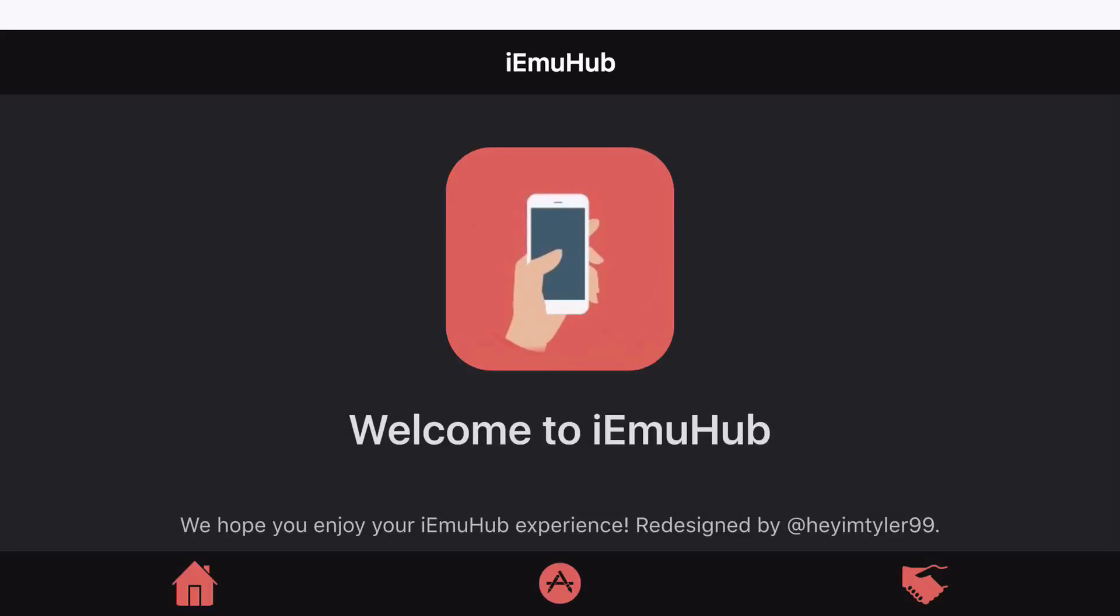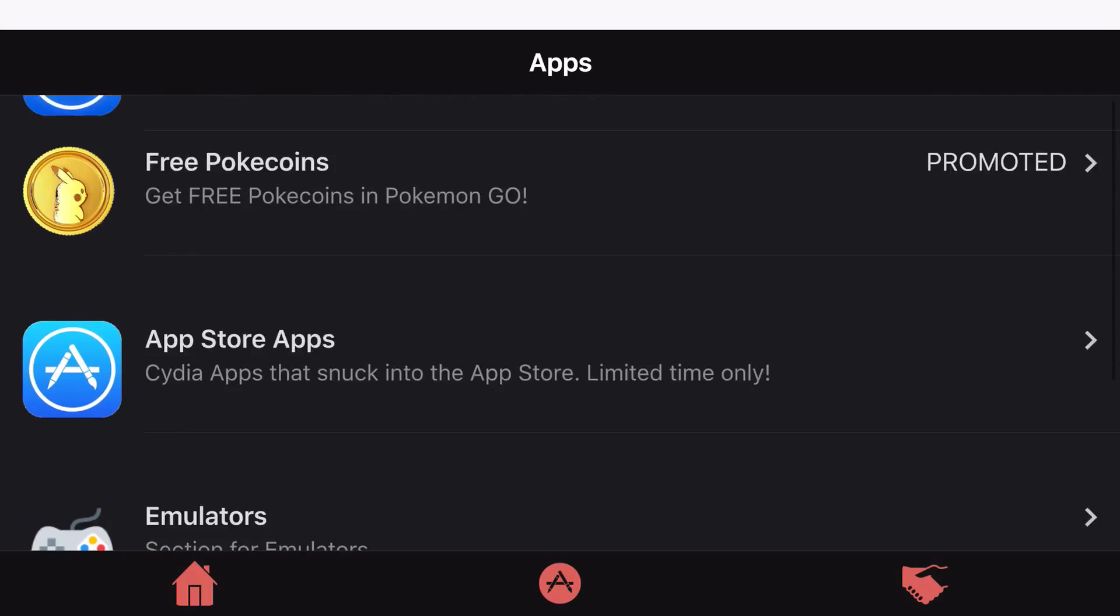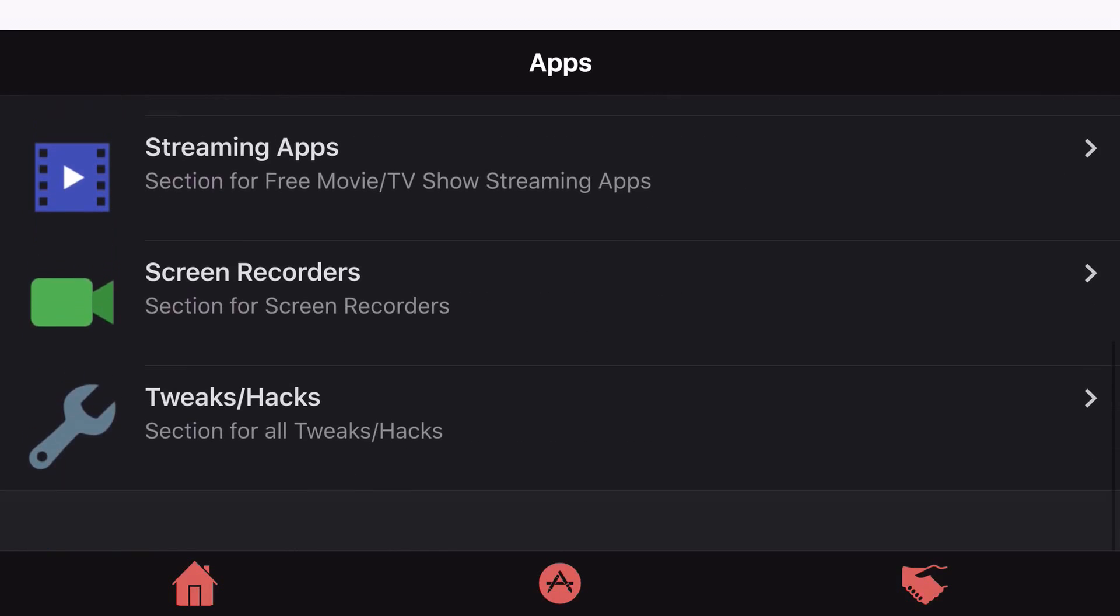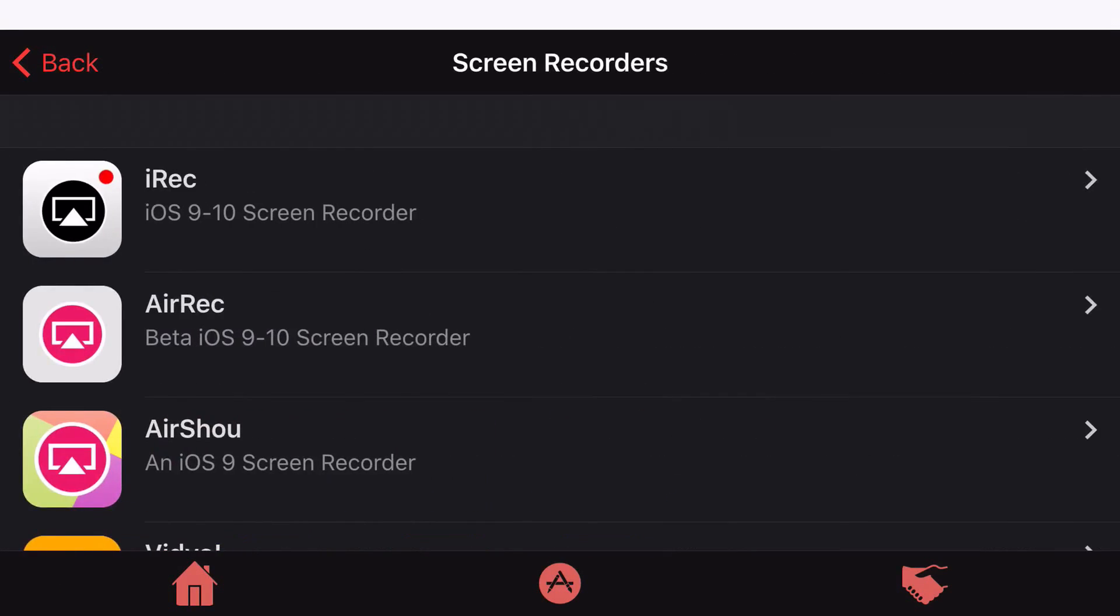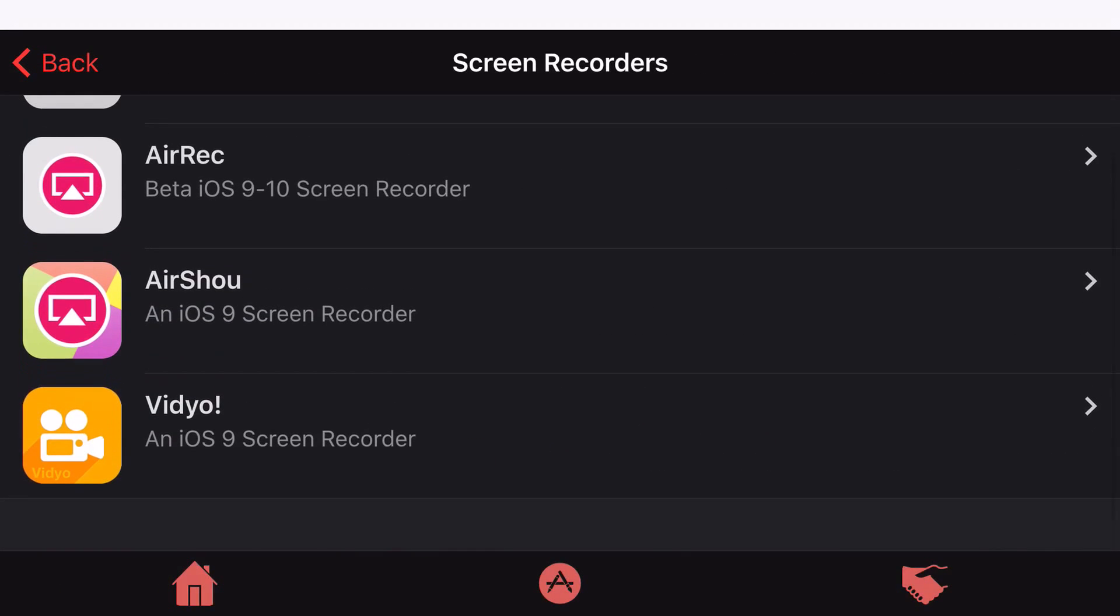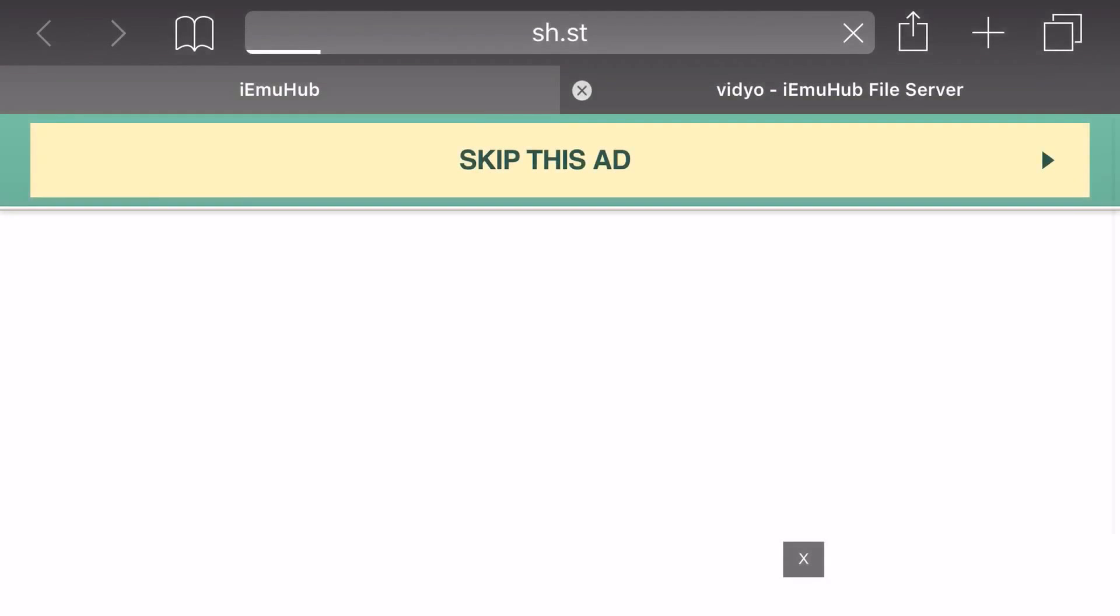So I'm going to go ahead and do it for you guys one more time, as sometimes it just messes up. So enter the app, click on the app store looking logo, go back to the bottom, click on screen recorders. Then go back to the bottom, and then click on it one more time.